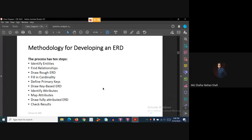Hello there, welcome to the Information Systems Analysis and Design course. In this tutorial we're going to finish our running example of how we can develop an entity relationship diagram given a case study.